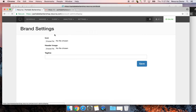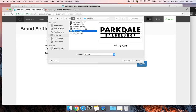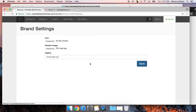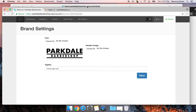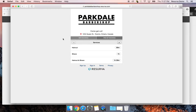To add imagery, go to Settings > Logo and Branding. If I want to add a header image, I just click on it, go to Desktop, and I've got a plain Parkdale Barbershop logo. I'll add that in and write a tagline — something like 'Come get cut.' After reloading, the image shows up and starts making things more interesting.